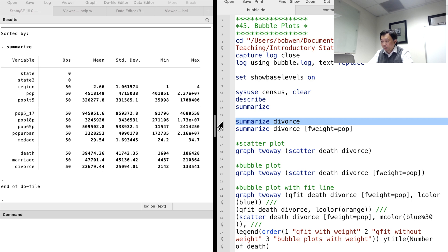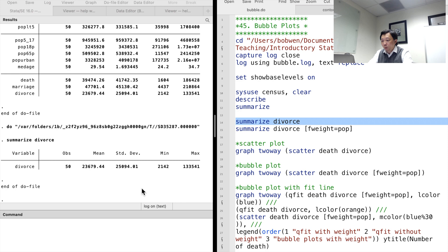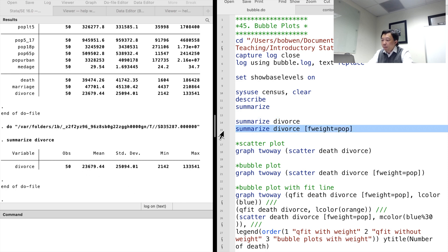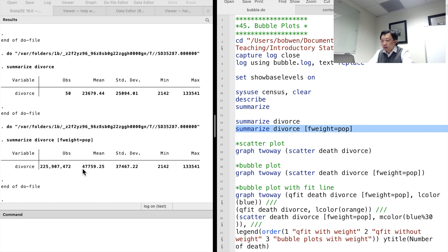For example, the mean number of divorces is around 24,000. However, the population weighted mean is doubled at about 48,000. Notice that with the frequency weight option, the observation number becomes the number of people living in the United States when the survey was conducted in 1980.